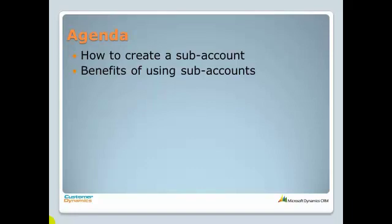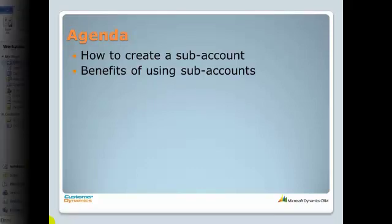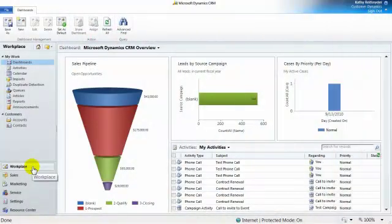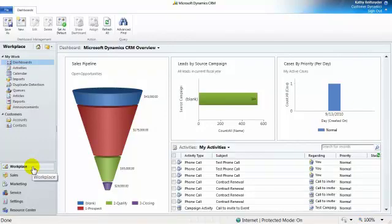Let's jump into CRM and recreate this situation. For this example, I'll be using the ABC company, which has a corporate account in California and a field office in Connecticut.